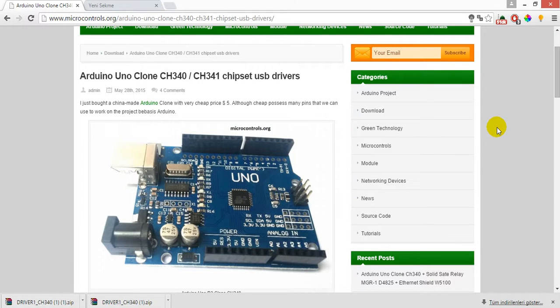Hi everyone, I'm gonna show you how to connect an Arduino Uno clone to your PC.